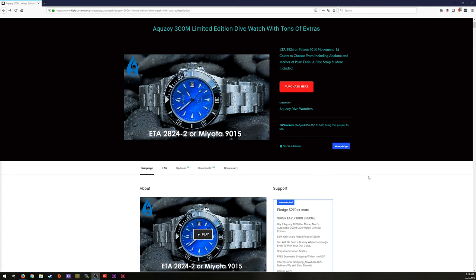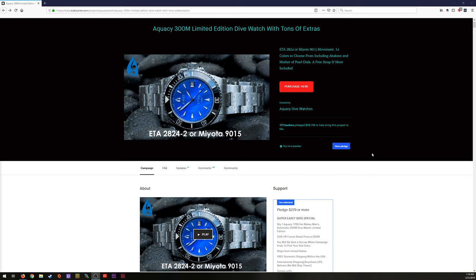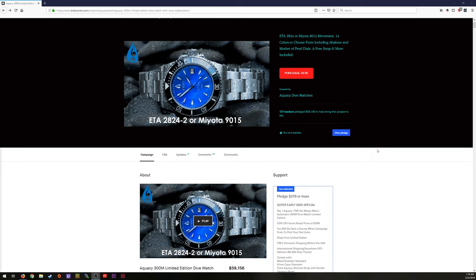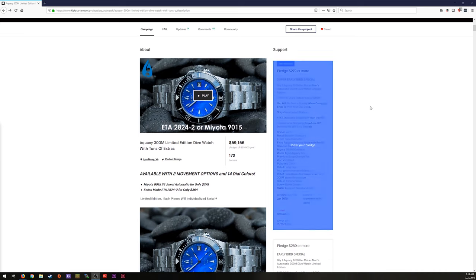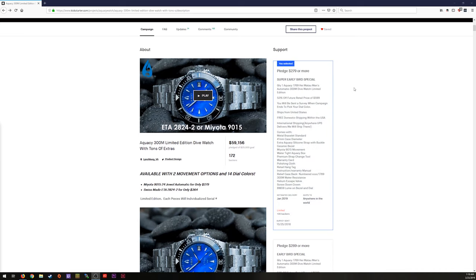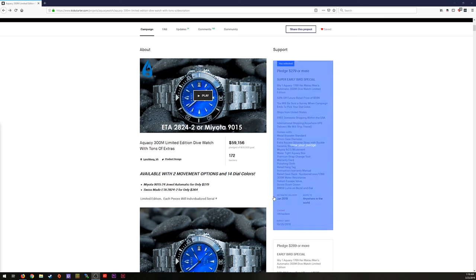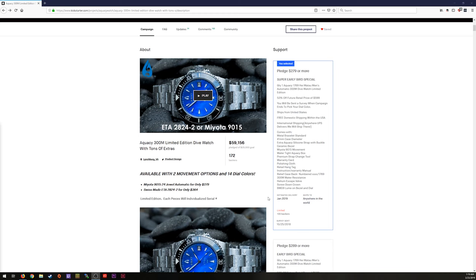All right guys, we're back here at the computer. And I've got it pulled up. And you can see that it is the Aquacy 300 meter limited edition dive watch with tons of extras. And there are tons of extras. And you can still purchase it today. Even though the Kickstarter campaign is finished, you're going to pay more than we did for the Kickstarter campaign. If we look down, you'll see I paid 279. So I was a super early bird supporter. It ended back in October. The campaign ended in October with an expected January delivery date. And here we are, pretty much at the end of March. So there was quite a bit of delay there. Several months worth of delay.